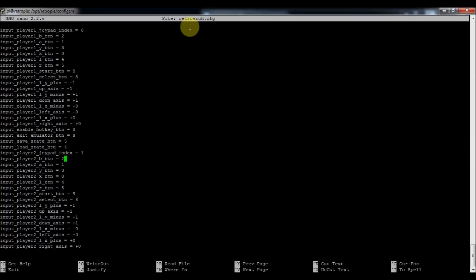For two player or for if you wanted to override the default RetroArch controls. And then if you wanted to add a player three and four, it'd be input number two and then number three. So it starts at zero. I don't know why. But yeah, so that's how you do that.